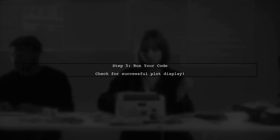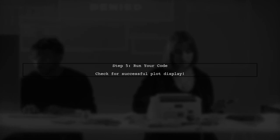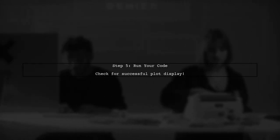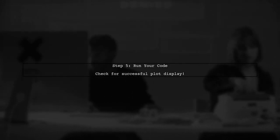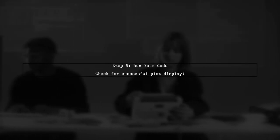Finally, run your code again. If everything is set up correctly, the Plotly request error should be resolved and your plot should display successfully.